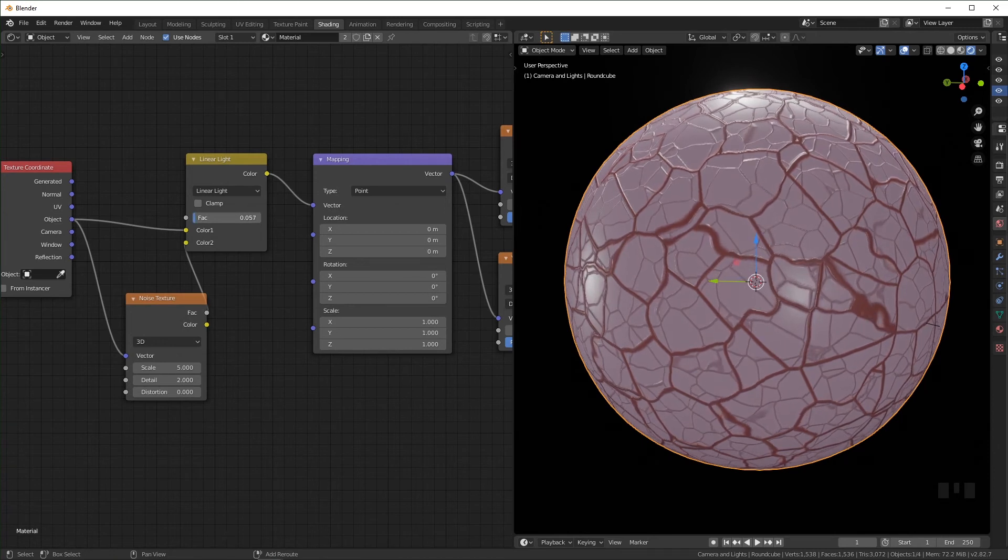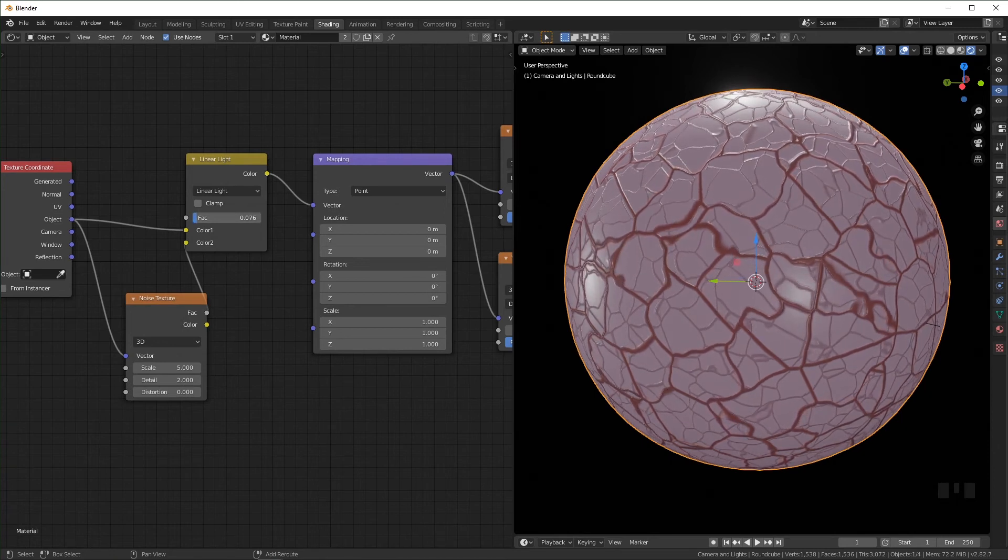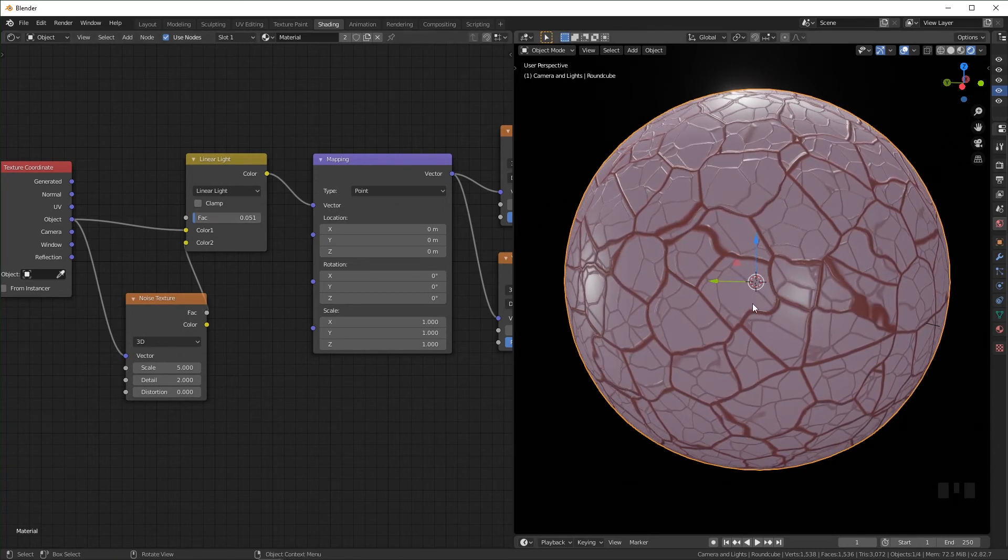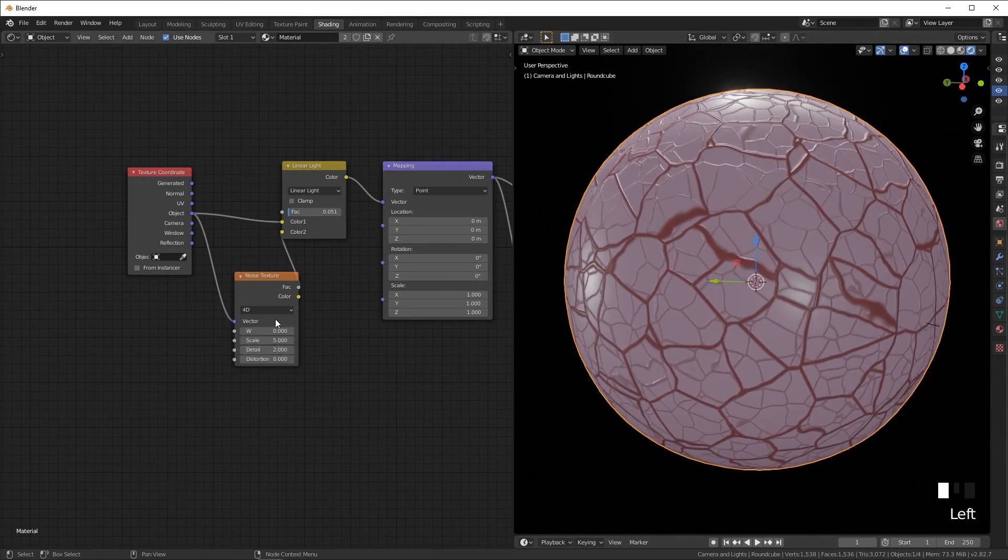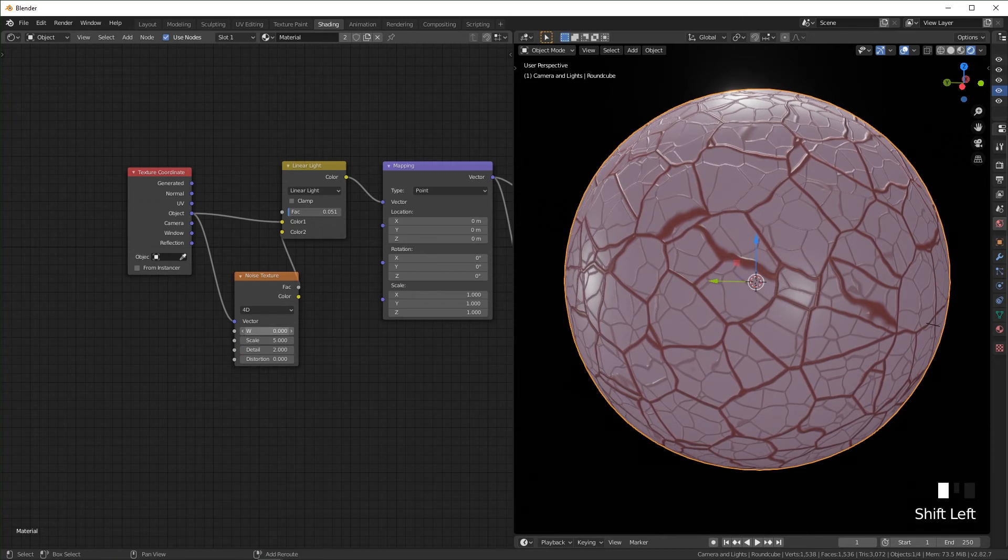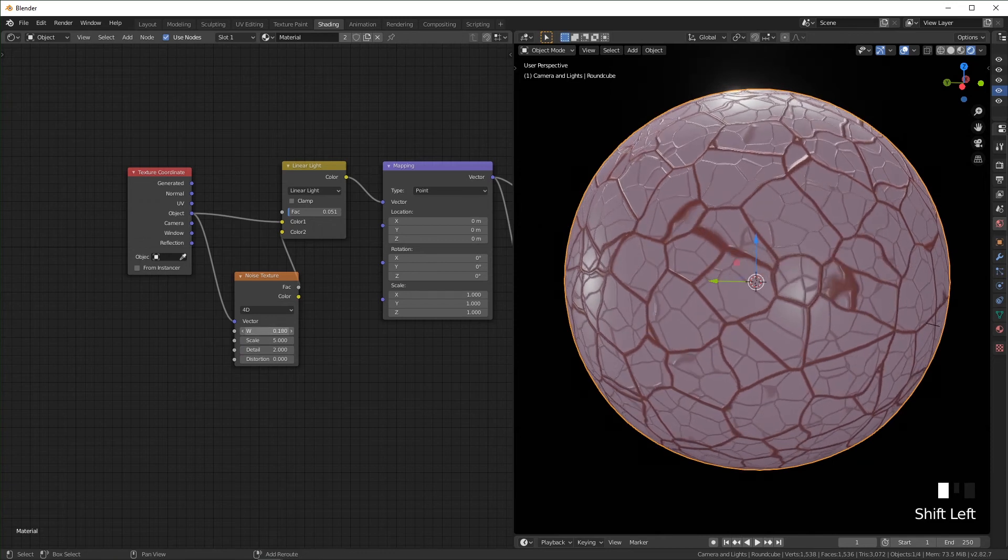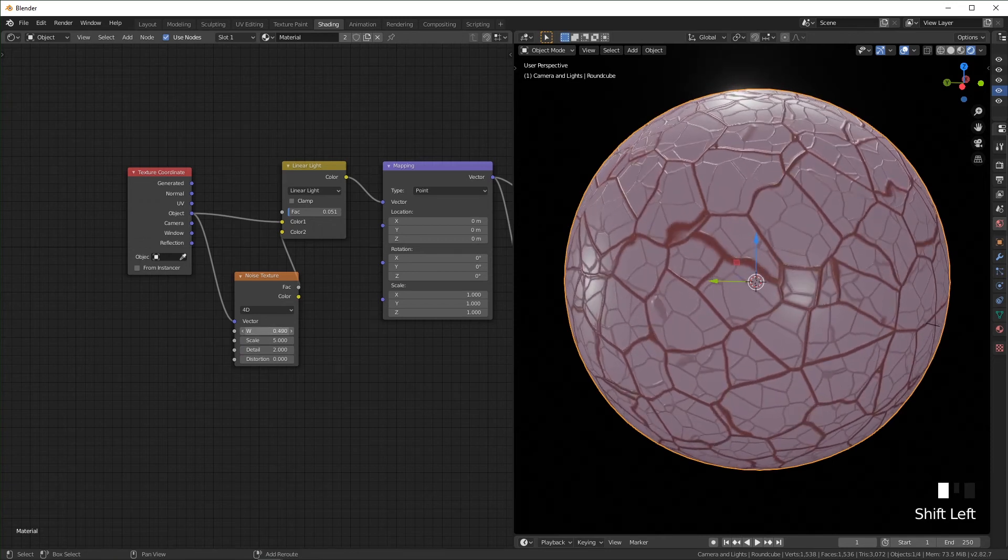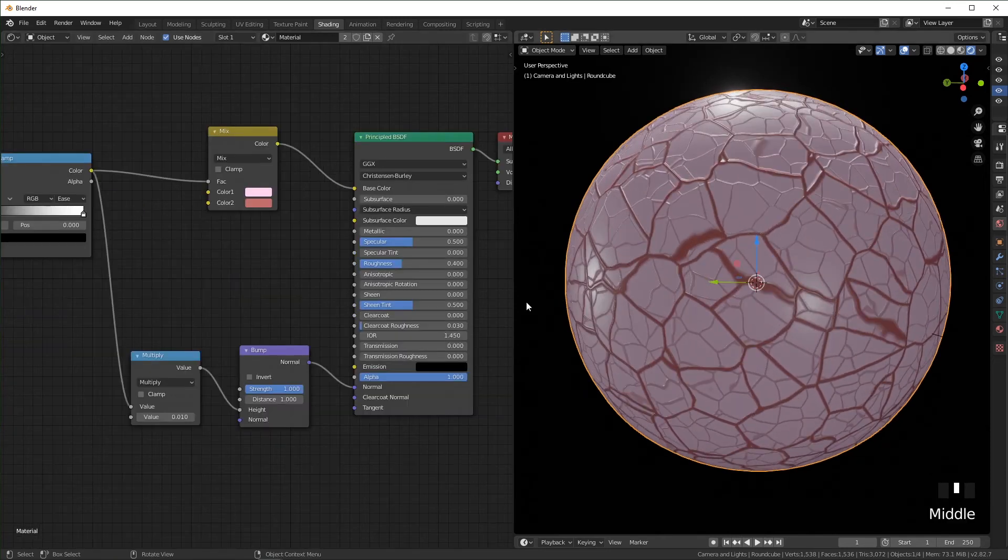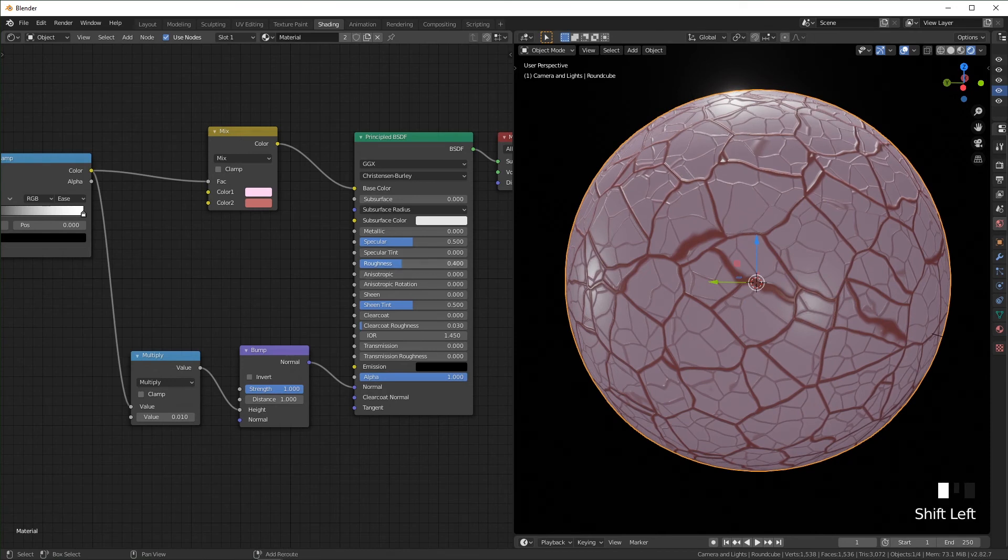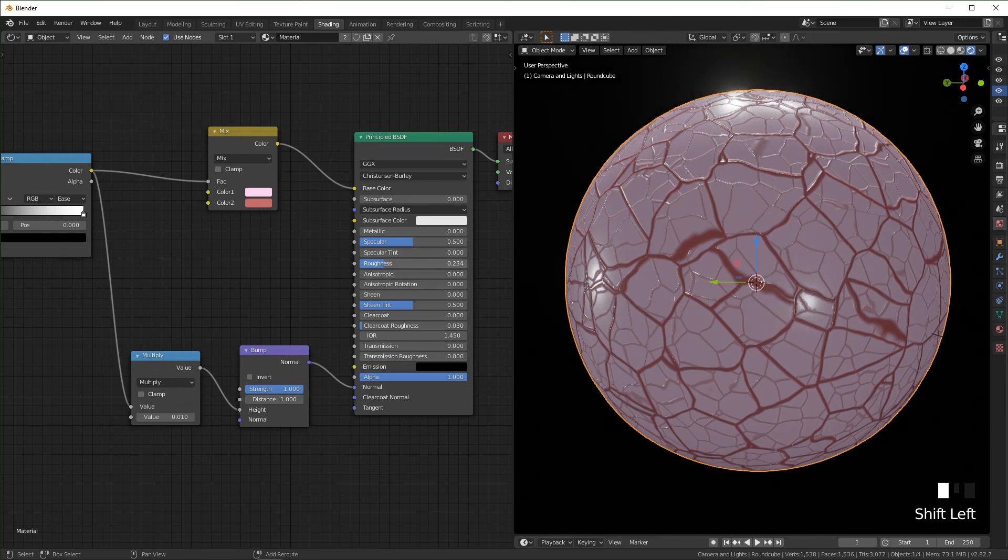I think this is pretty good. And if you want to make this extra gross, you can change the noise texture to 4D and animate the W value right here. And I think this texture looks pretty good, especially when you turn the roughness down and it starts to get kind of shiny.